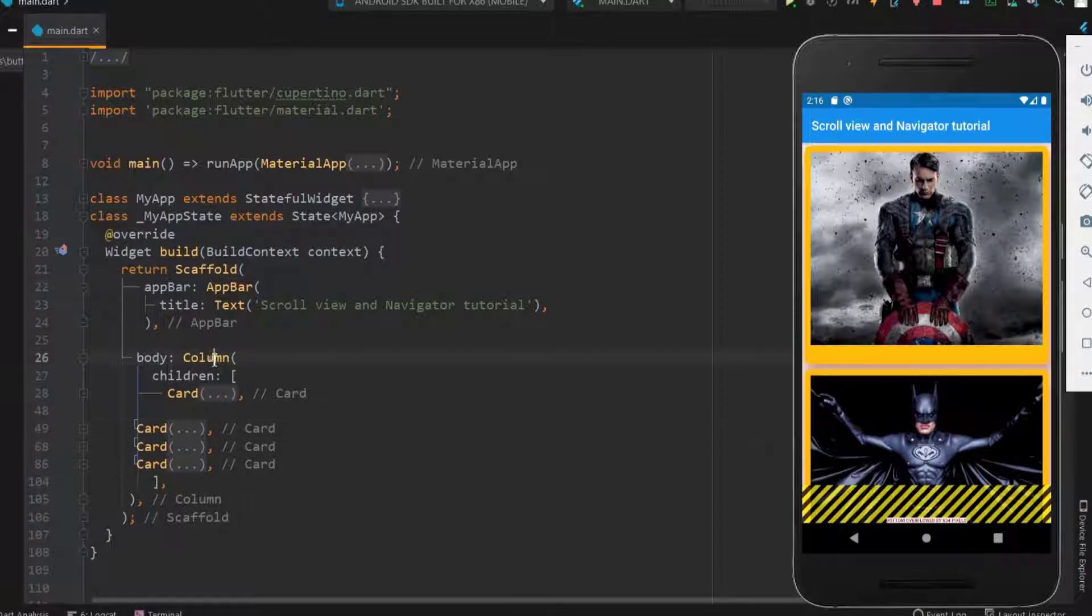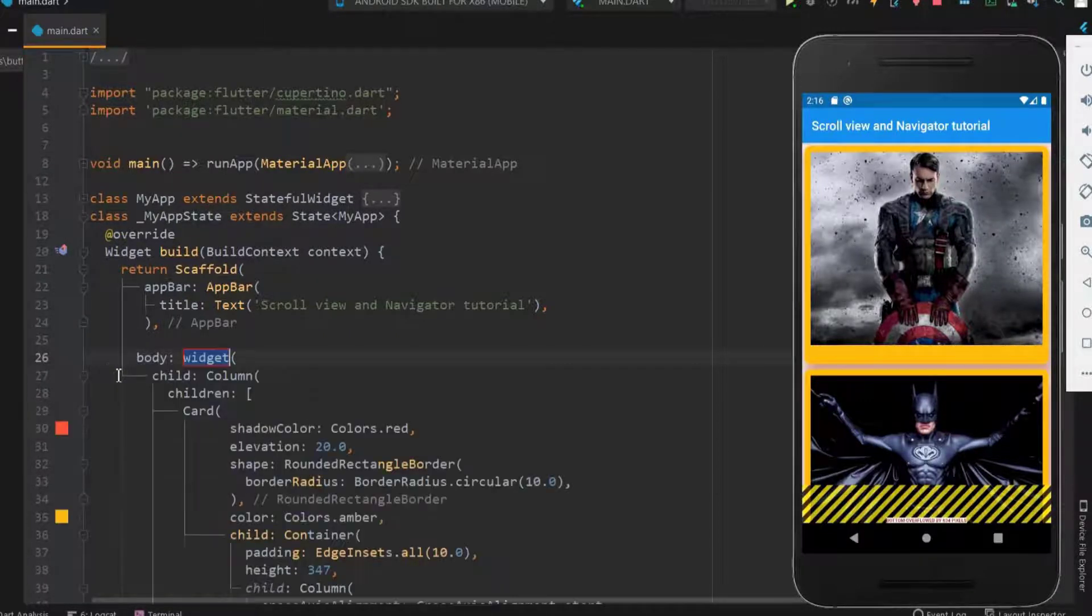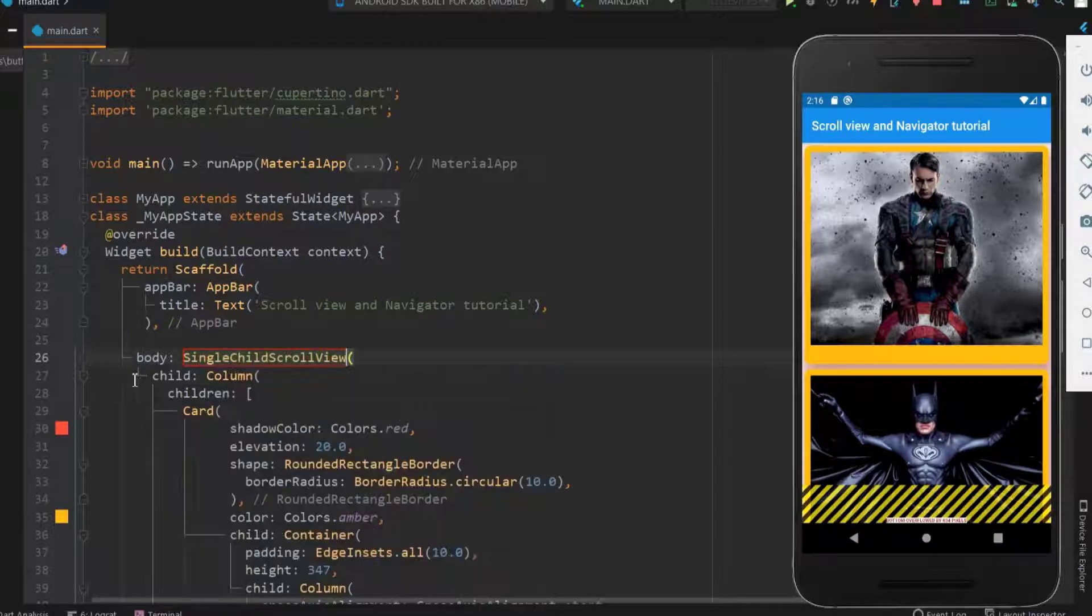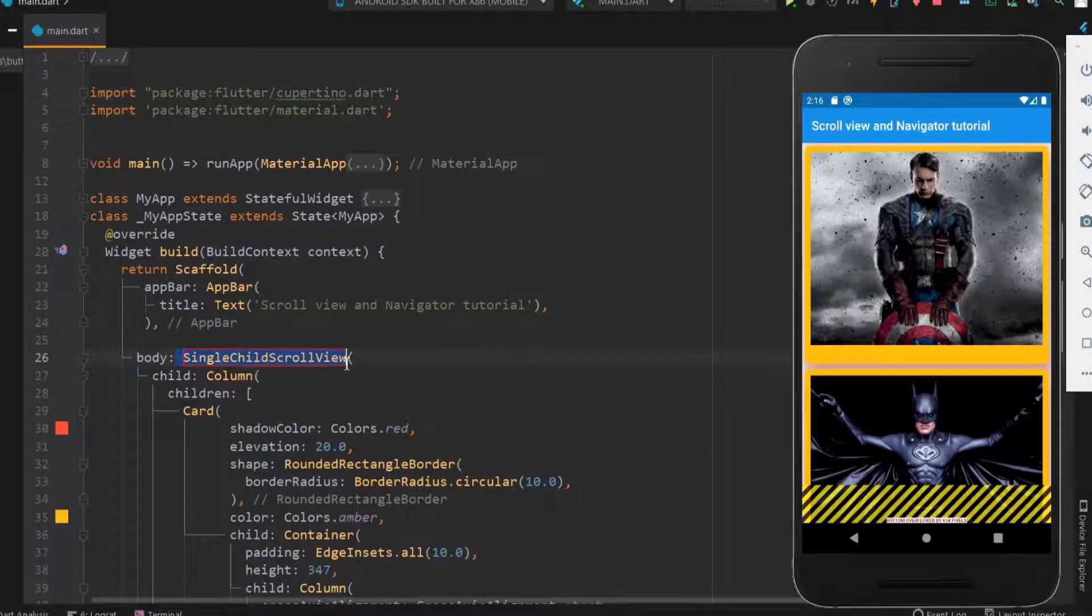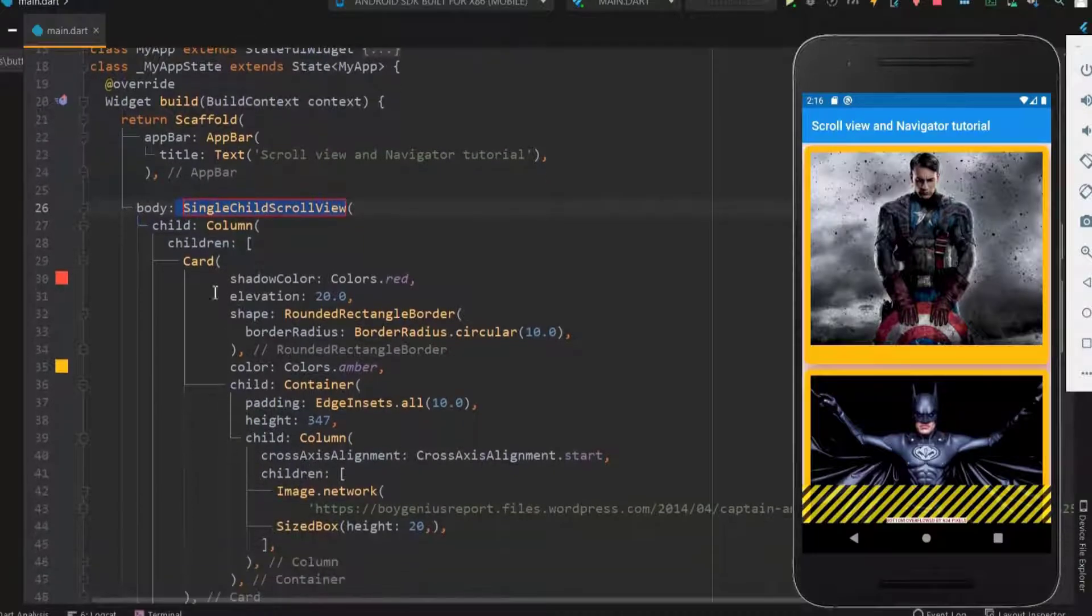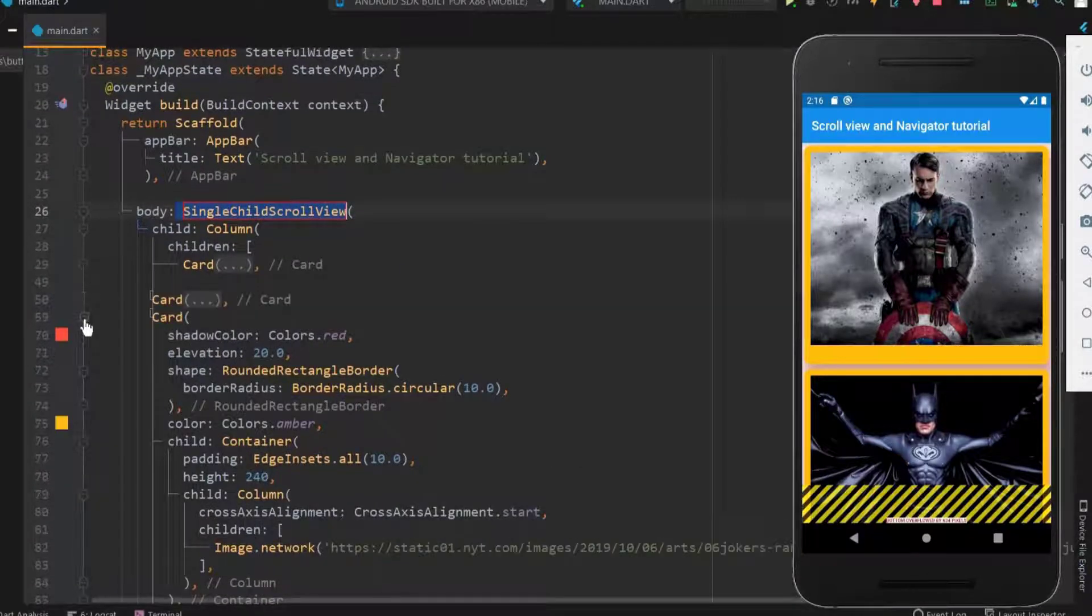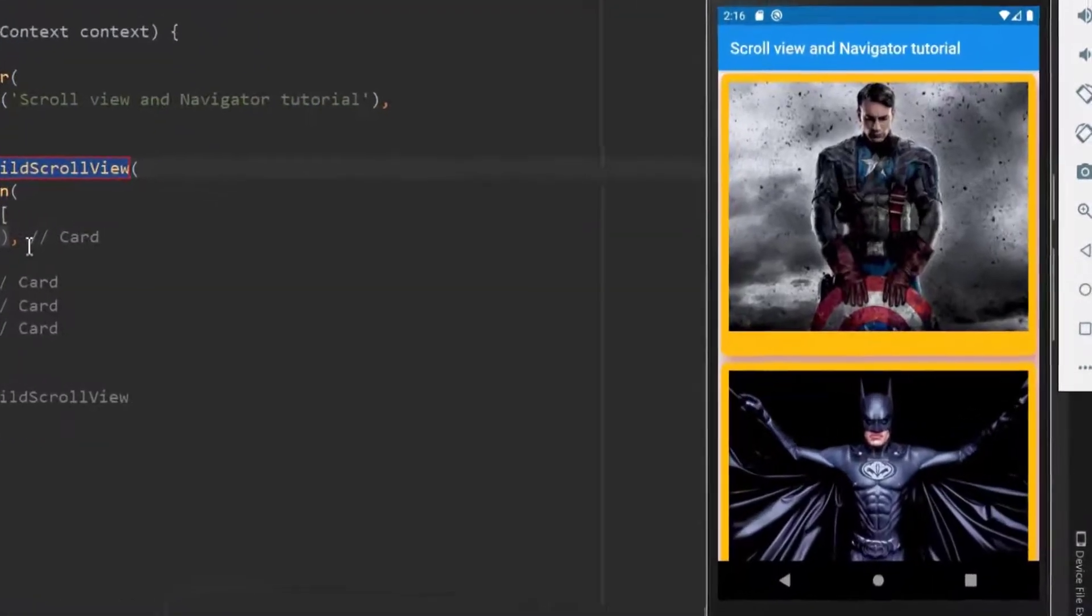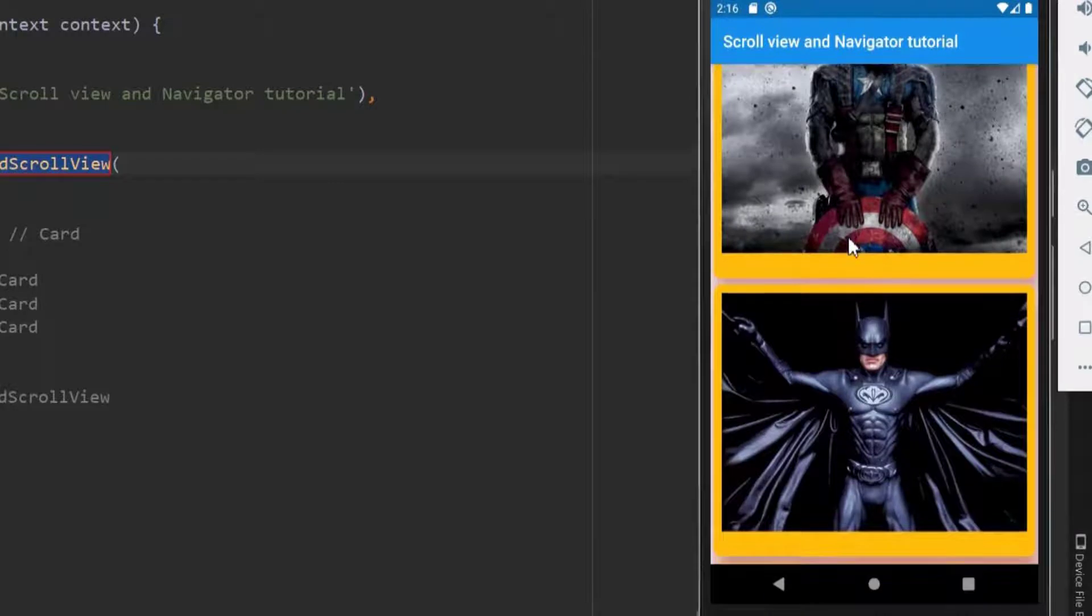As we need a scroll view, let me wrap the column with single child scroll view widget. All the cards were placed inside the scroll view. Now let me save it to see all the four cards.